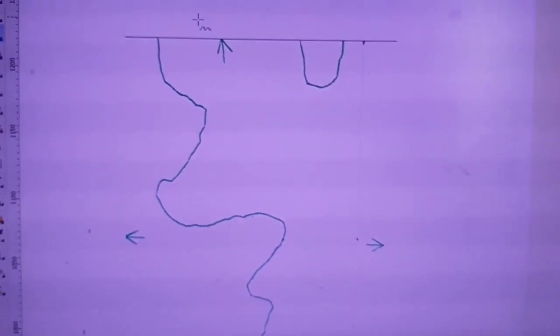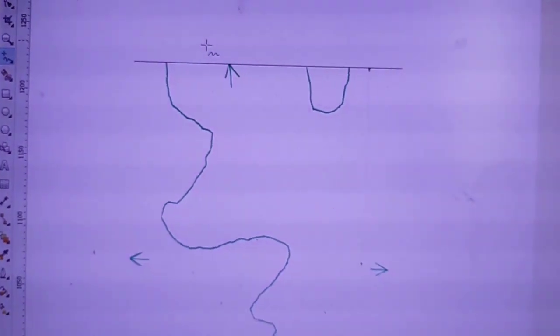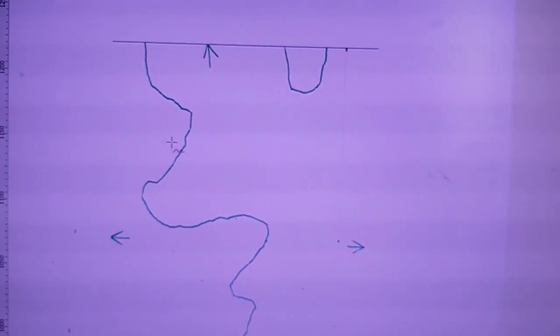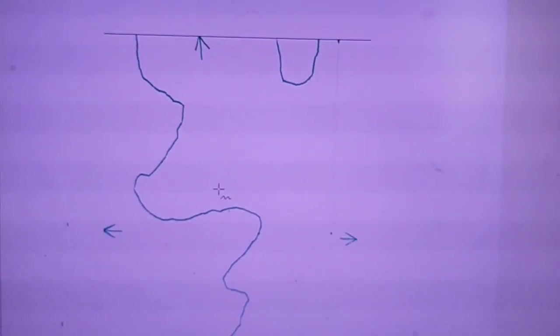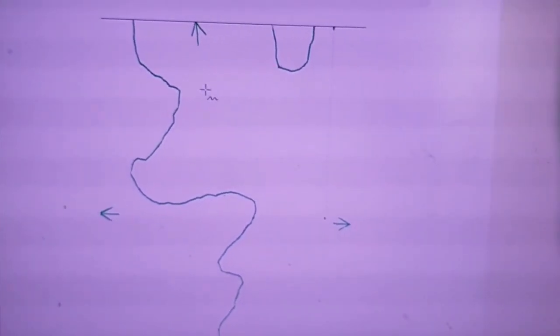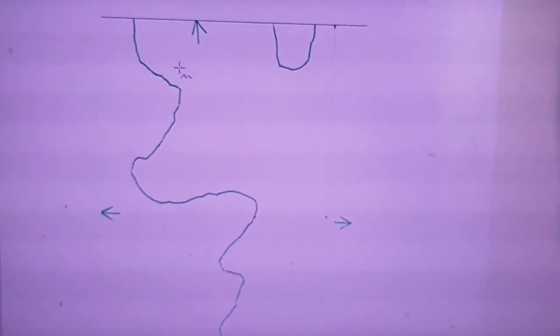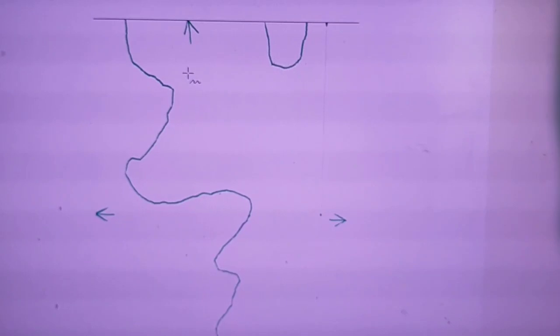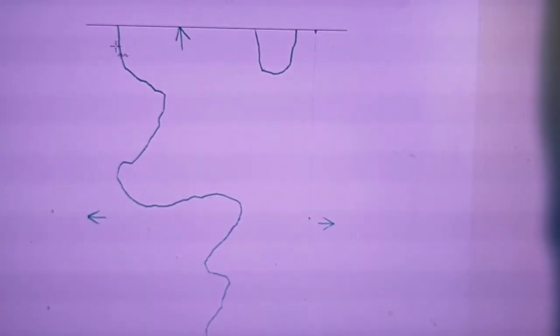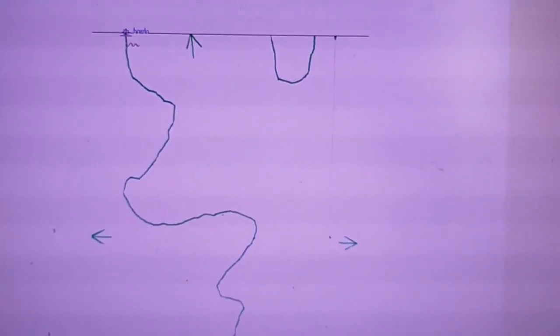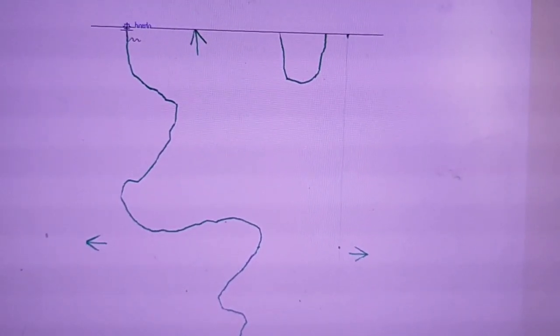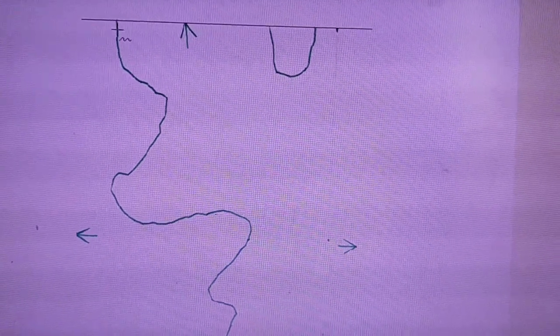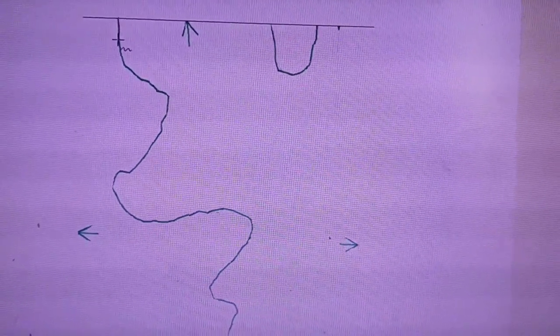Allora, tornando a noi, questa è la nostra scansione, dobbiamo ricalcare tutto il nostro disegno. Sicuramente è una cosa noiosa, ma necessaria da fare. Quindi partendo dal nostro strumento di disegno a mano libera, ci posizioniamo sulle linee e le andiamo a ricoppiare.